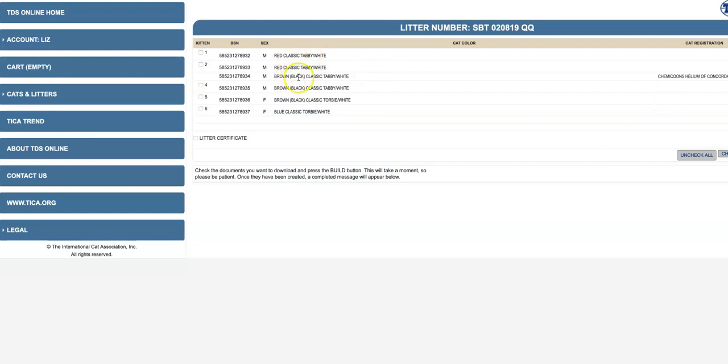So here are the kittens. This one, this is Jasper that Teresa has. So he's already registered. These other people haven't registered their kittens. I don't register them for them. I wait until I get their neuter slip, and then I send them the slip.